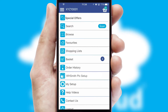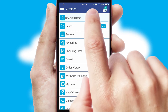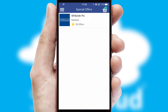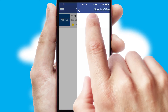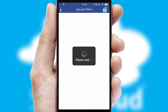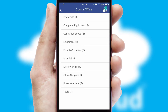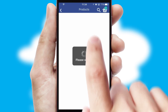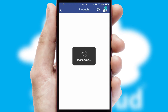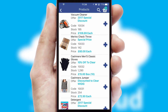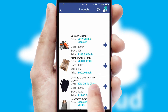Creating customized special offers is another feature of the application, which can be set up and tailored for individual customers. SwiftCloud has some very powerful promotional features, such as multi-buy and price promotions.